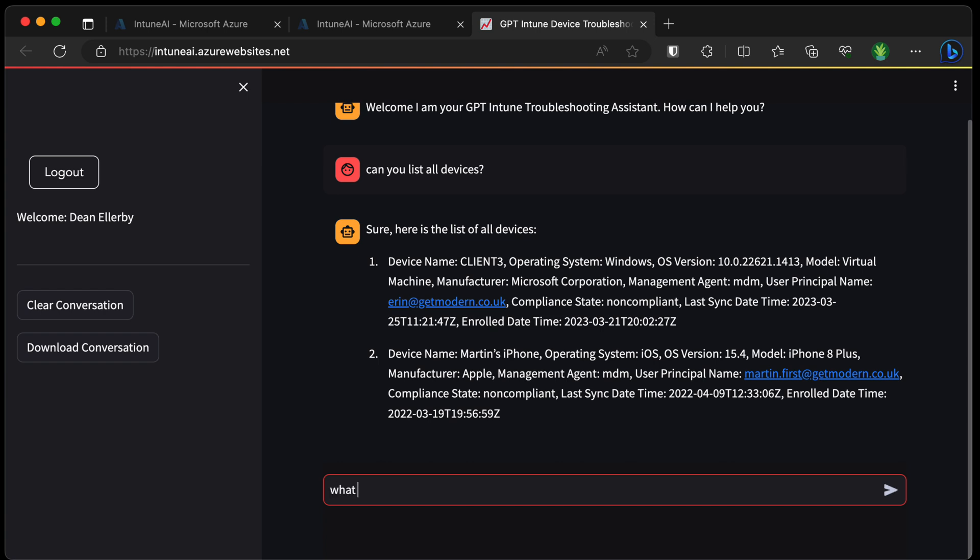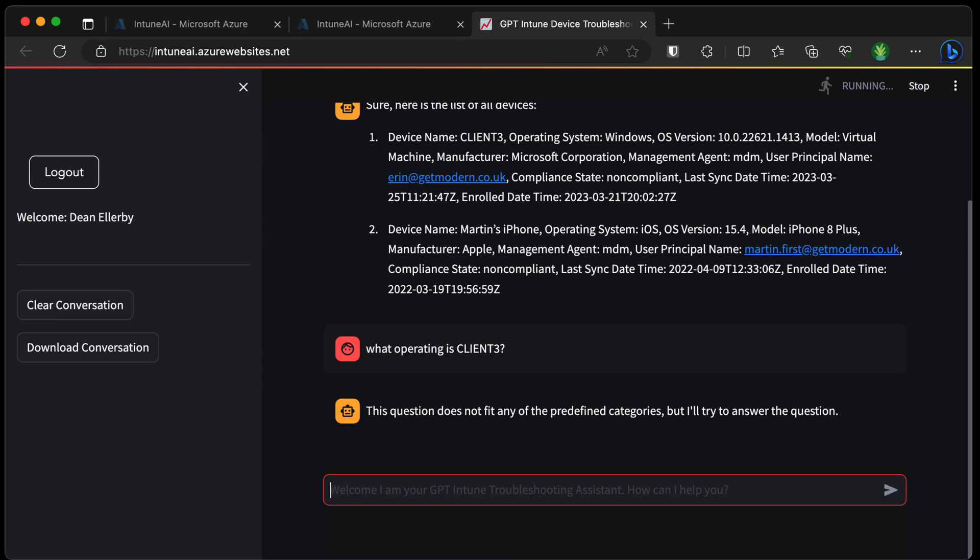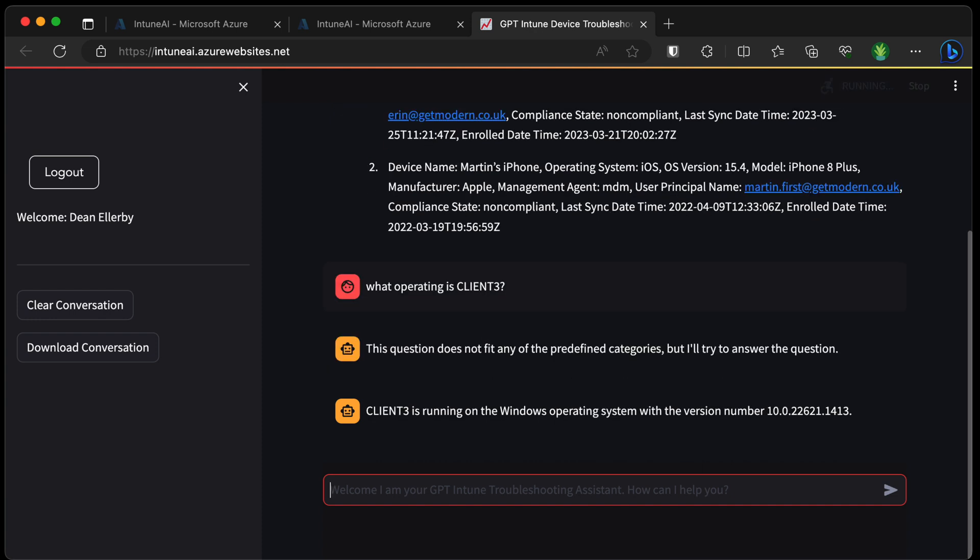So let's ask what operating system is client 3 running? Okay, so it doesn't fit any predefined categories, but it is able to detect that client 3 is running on Windows with a version number of 10. Okay, great.